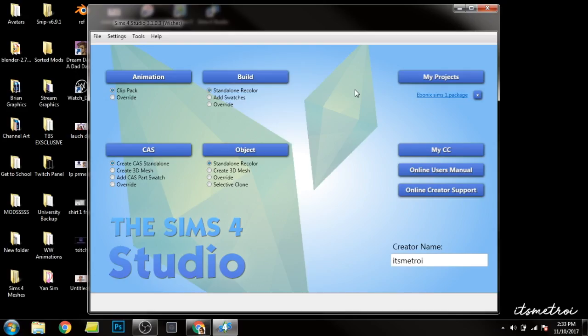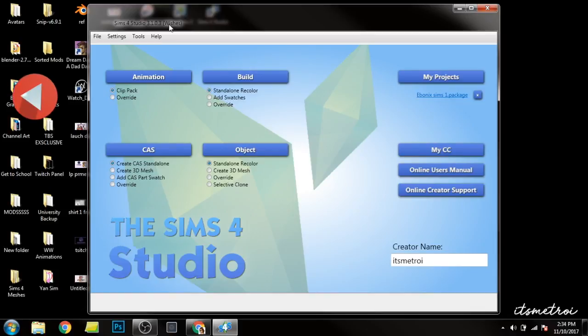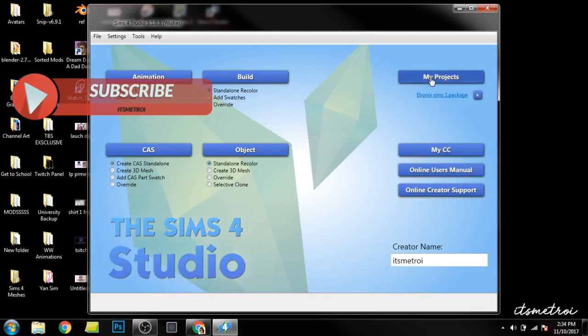Alright guys, so if you haven't hit that like button and the subscribe button, please do that. Help your girl reach 3K. But as soon as you open Sims 4 Studio, I am on version 3.1.03, which is the latest version that came out after Pets.